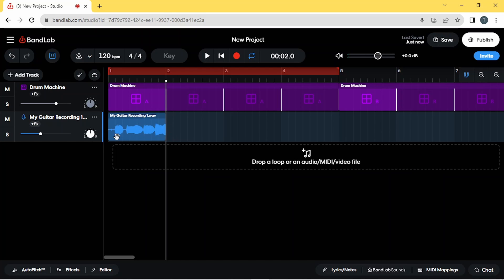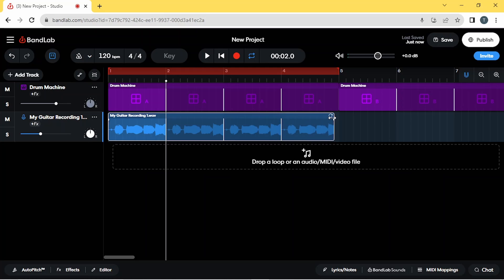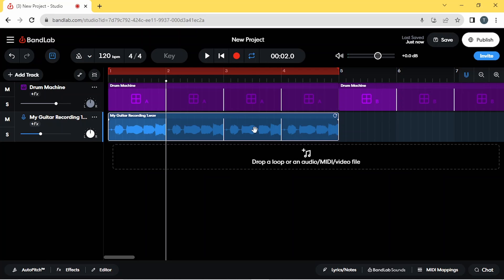Now that I've got my recording one bar long, I can go back up to the top right of the recording. If I click on it first, you can see this icon appears at the top right, and then I can drag again. This time you'll see that the white line is now lined up with the long line on the ruler. So my recording will now stay in time with the drum beat.